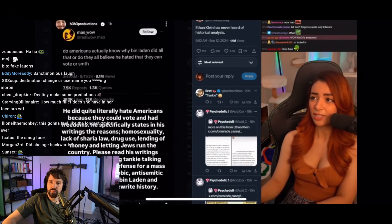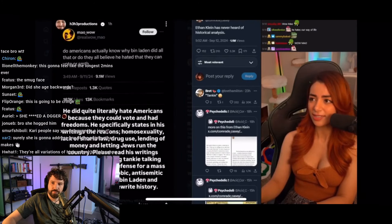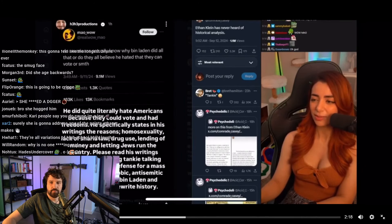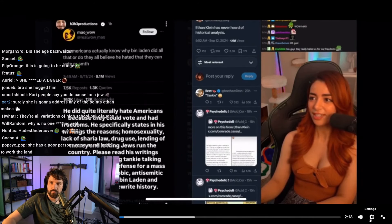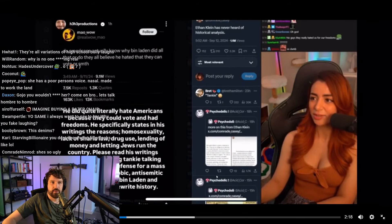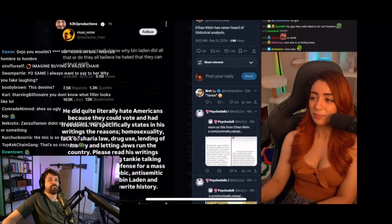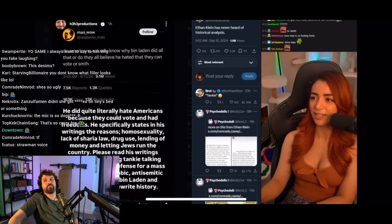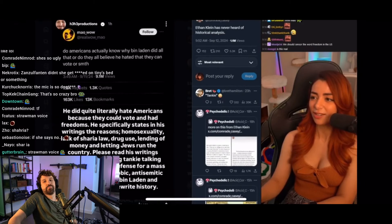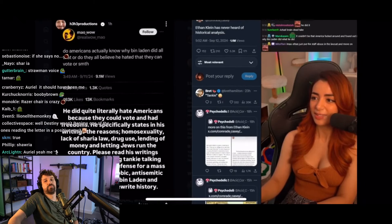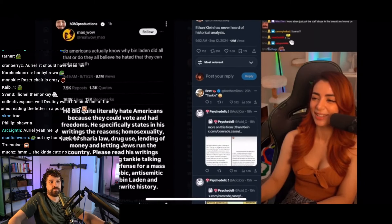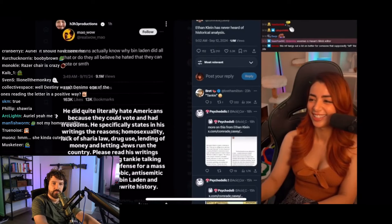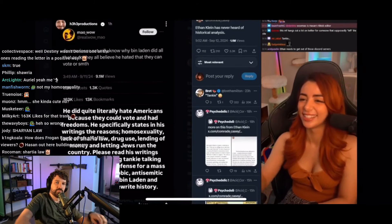And Ethan Klein posted on his Instagram story saying he did quite literally hate Americans because they could vote and had freedoms. He specifically states in his writings the reasons: homosexuality, lack of Sharia law, drug use, lending of money, letting Jews run the country. Please read his writings before regurgitating tanky talking points and running defense for a mass murdering, homophobic, anti-Semitic piece of shit. Bin Laden.